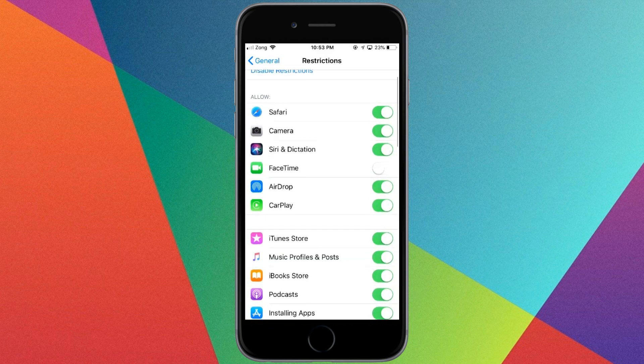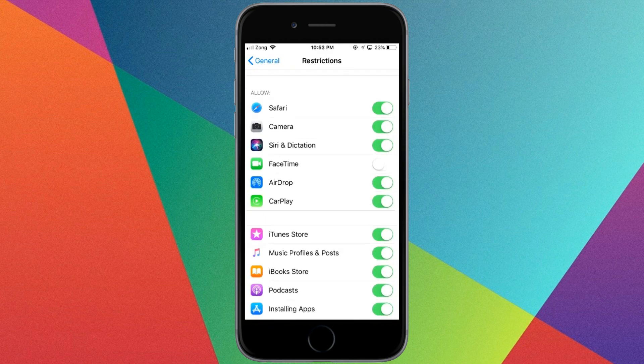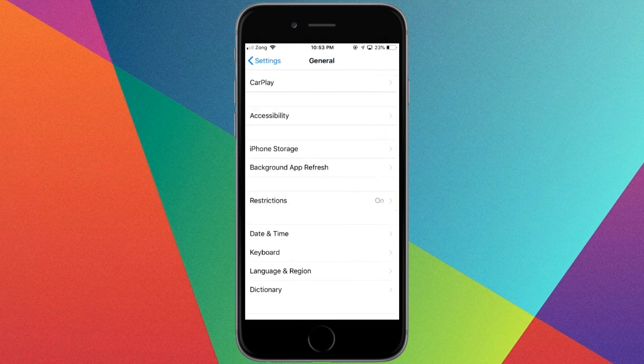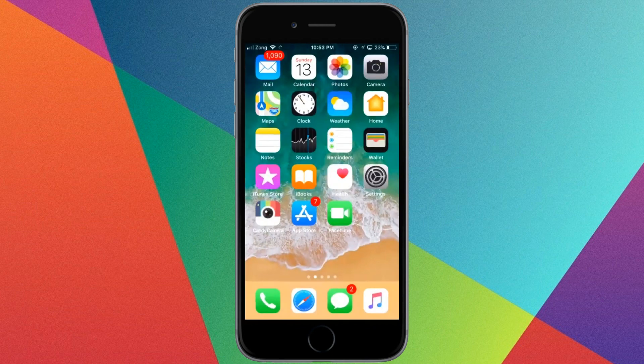As you can see, here's FaceTime — it was turned off. Turn it on and go back.